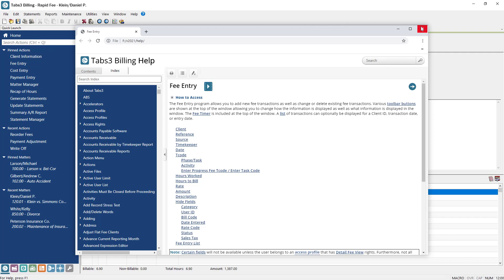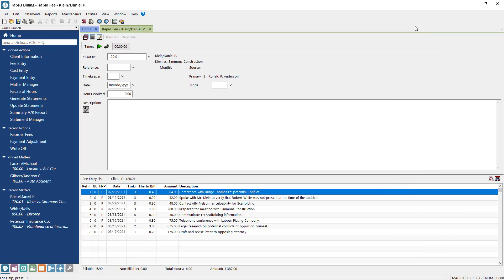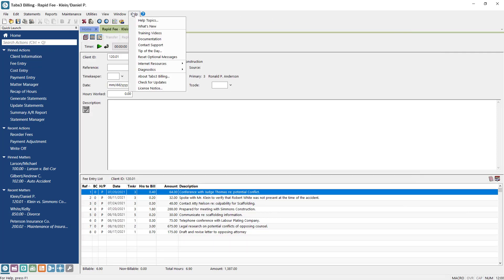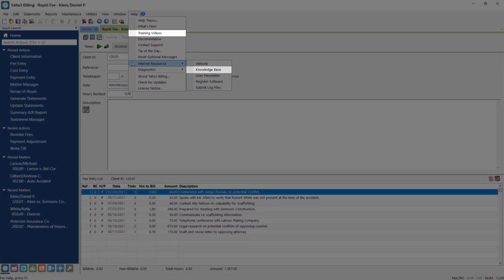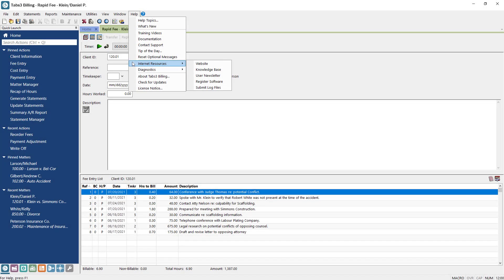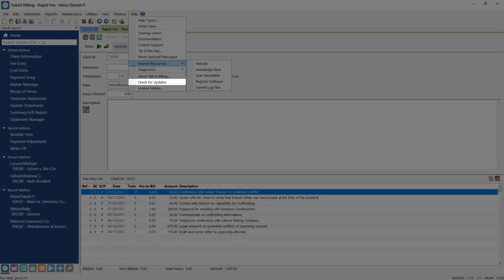In addition to the Help functions, the Help menu provides access to additional sources of training and information, such as training videos and the online knowledge base. New features are always being added to the software, so it's a good idea to check for updates occasionally.